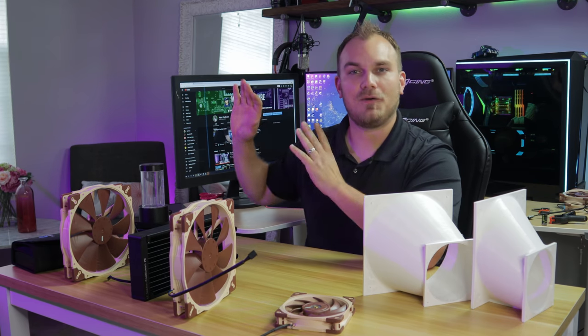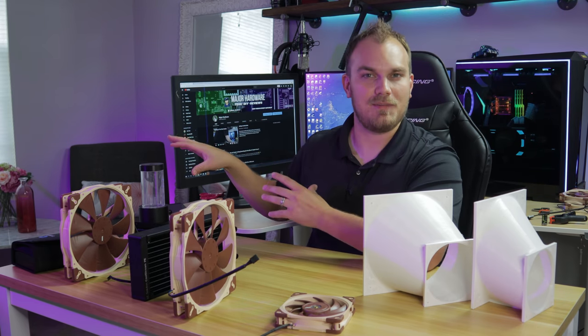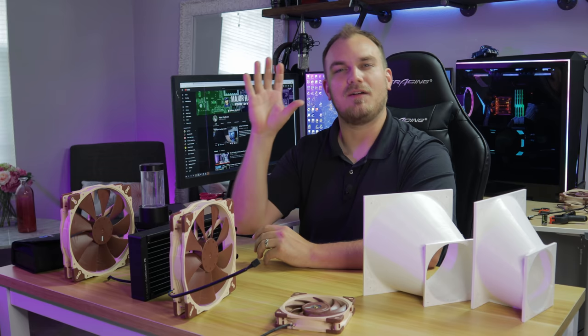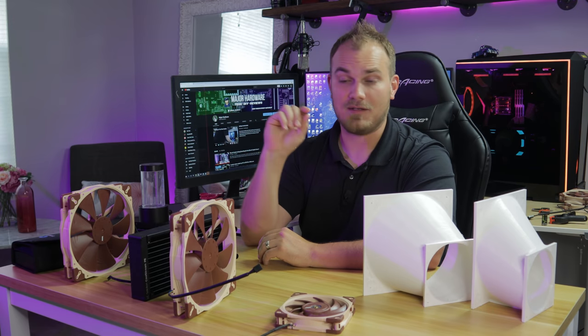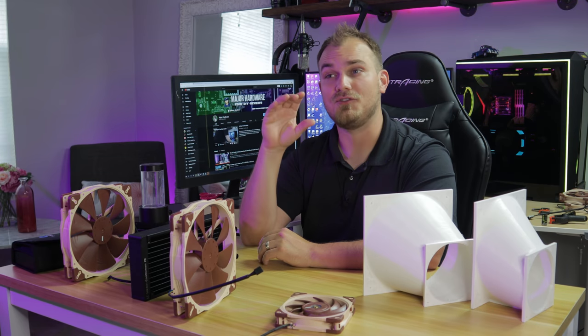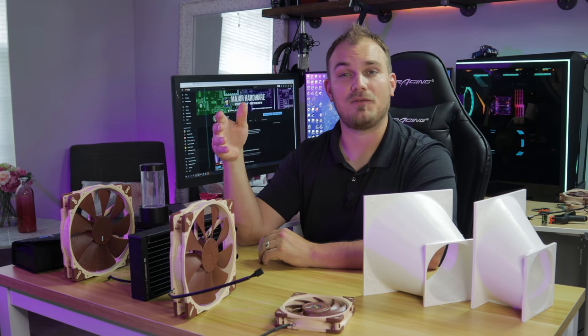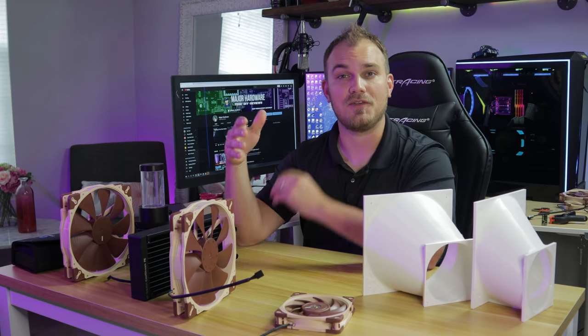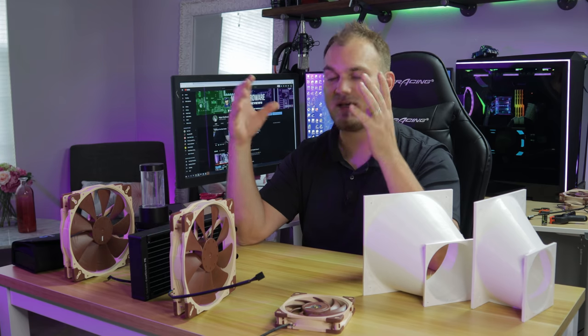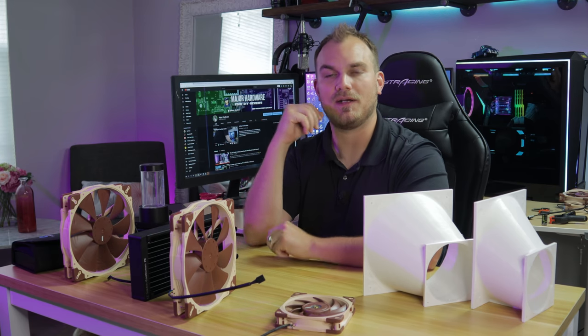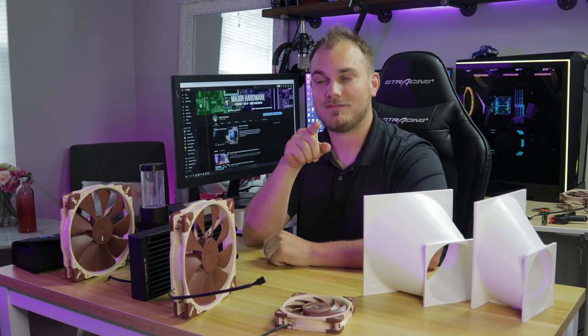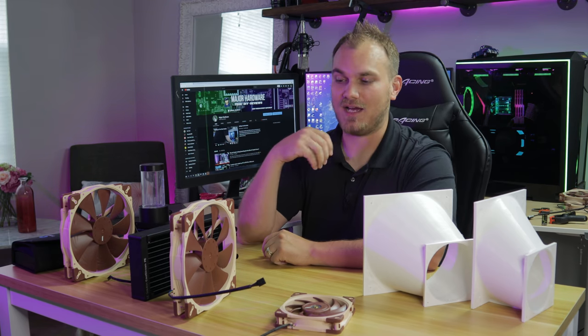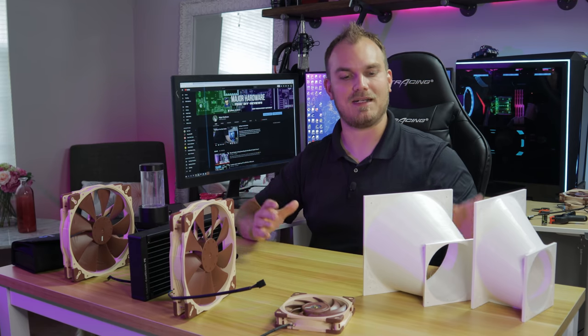So back in the video where I had the 280mm AIO and I covered it with a bunch of Noctua 40mm fans, somebody commented and said you should do the same with a smaller radiator and kind of do the opposite. You should do big fans on a smaller radiator. And I was like, you know what? I like your style. So that's exactly what I did.